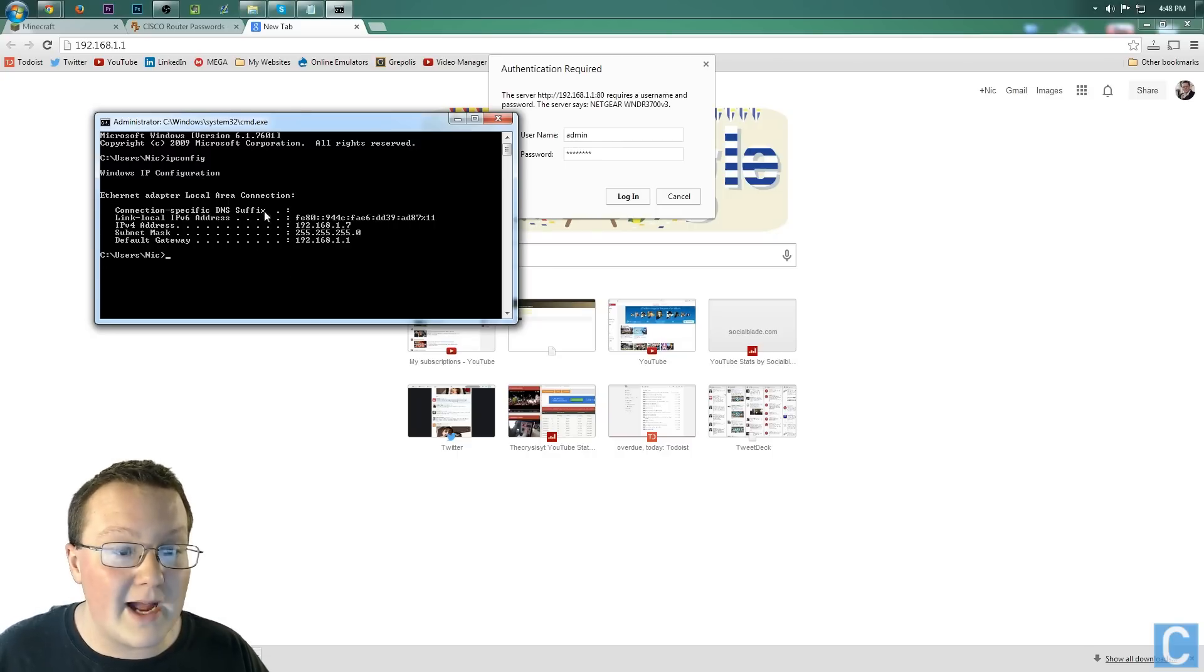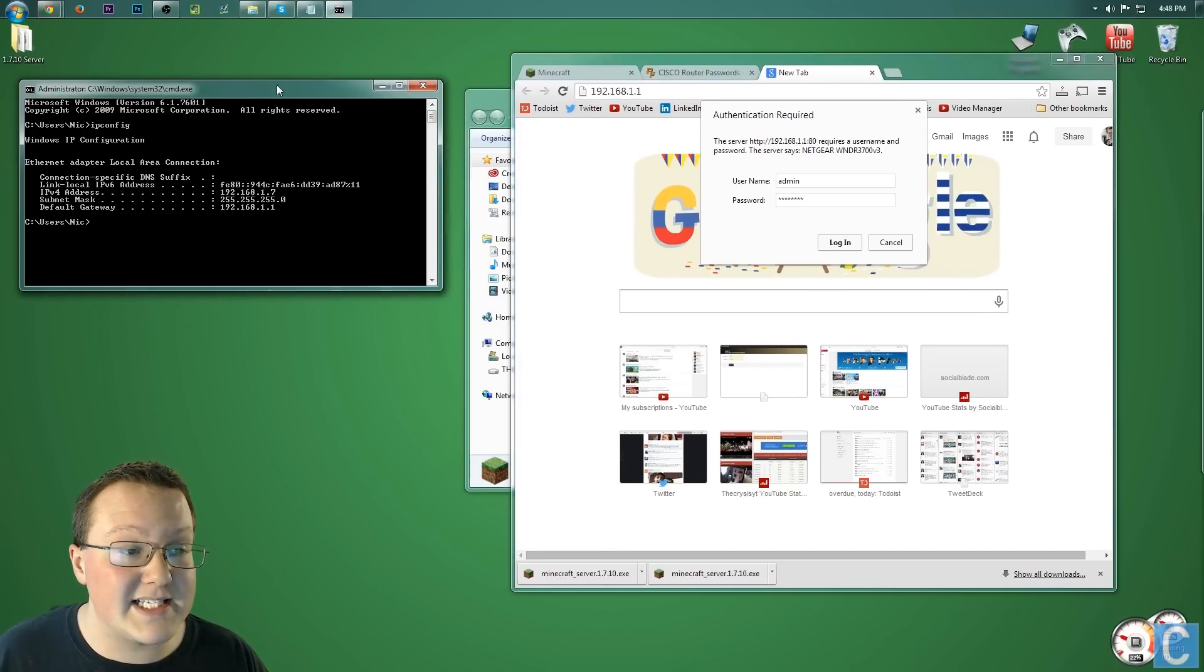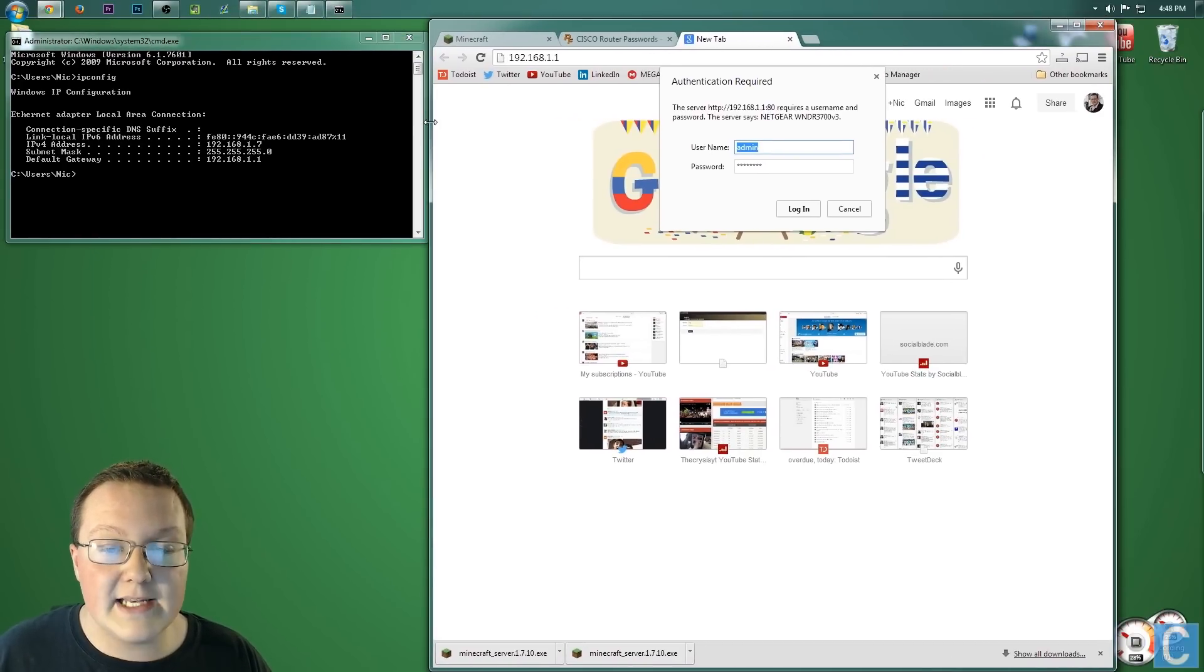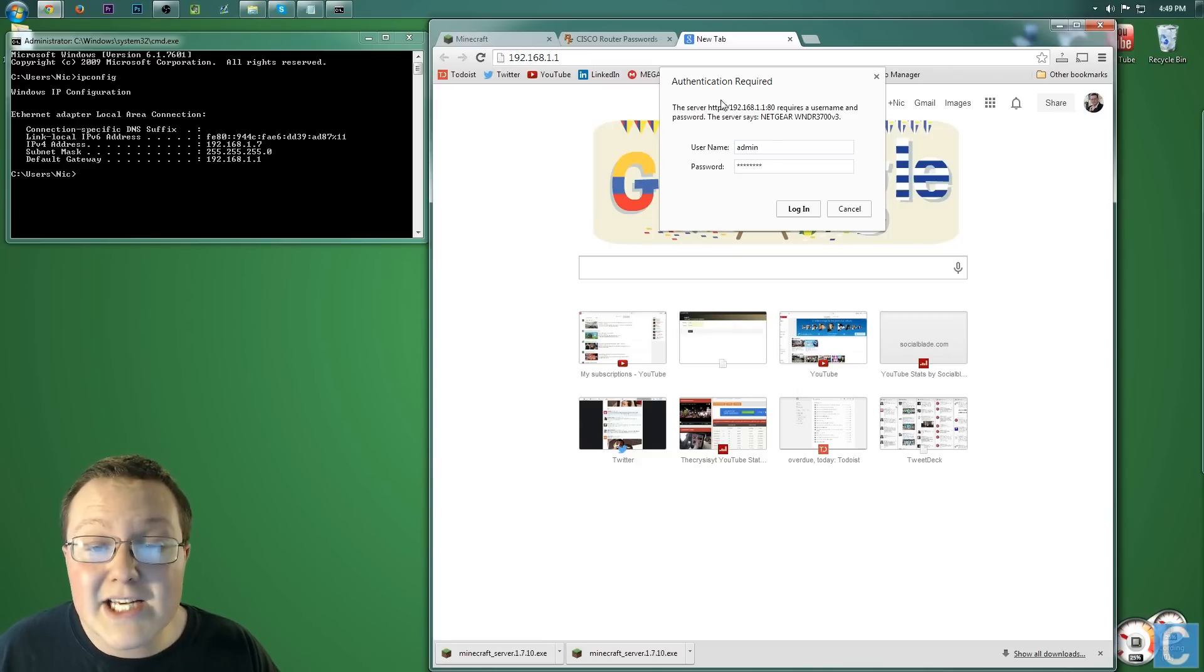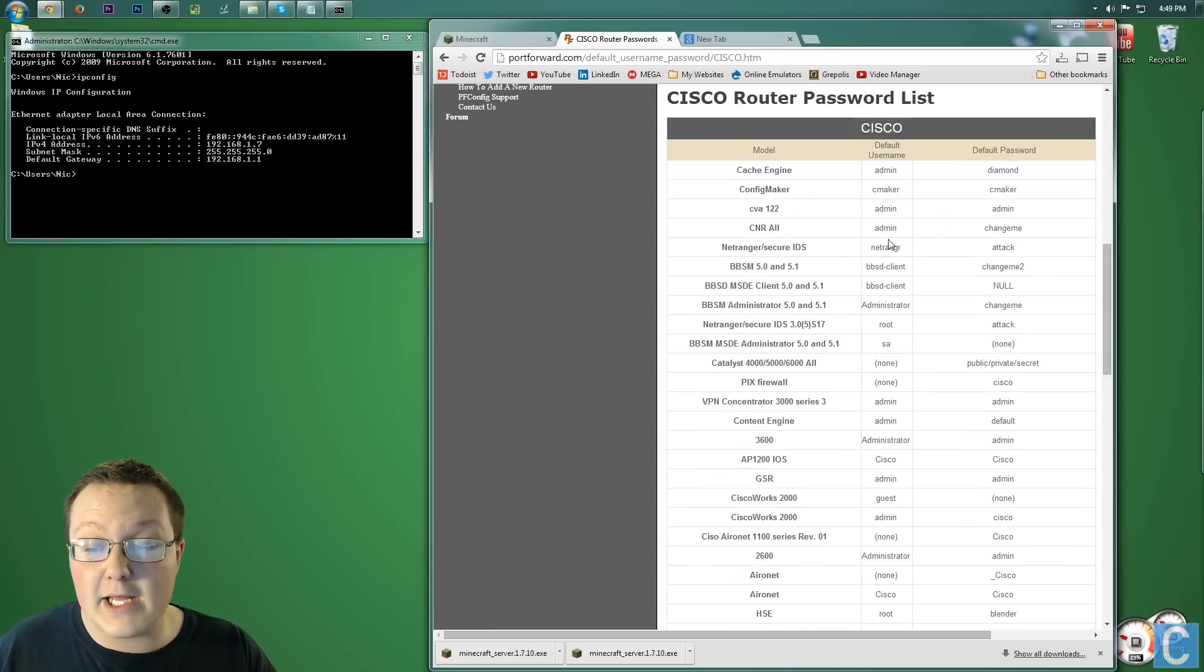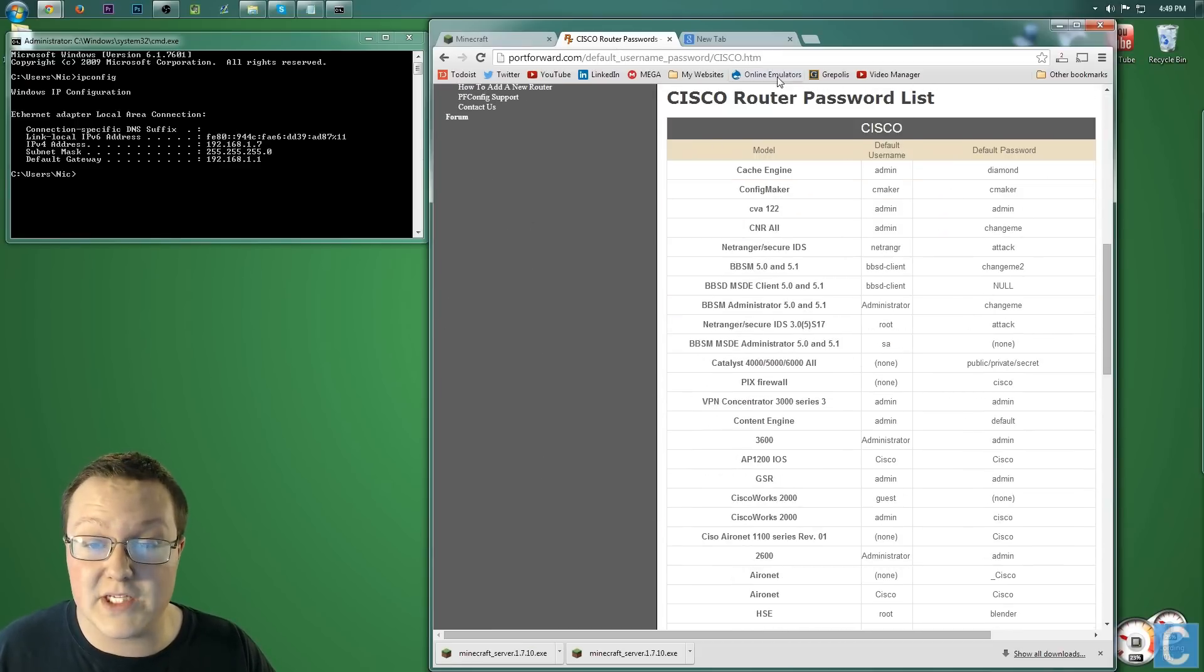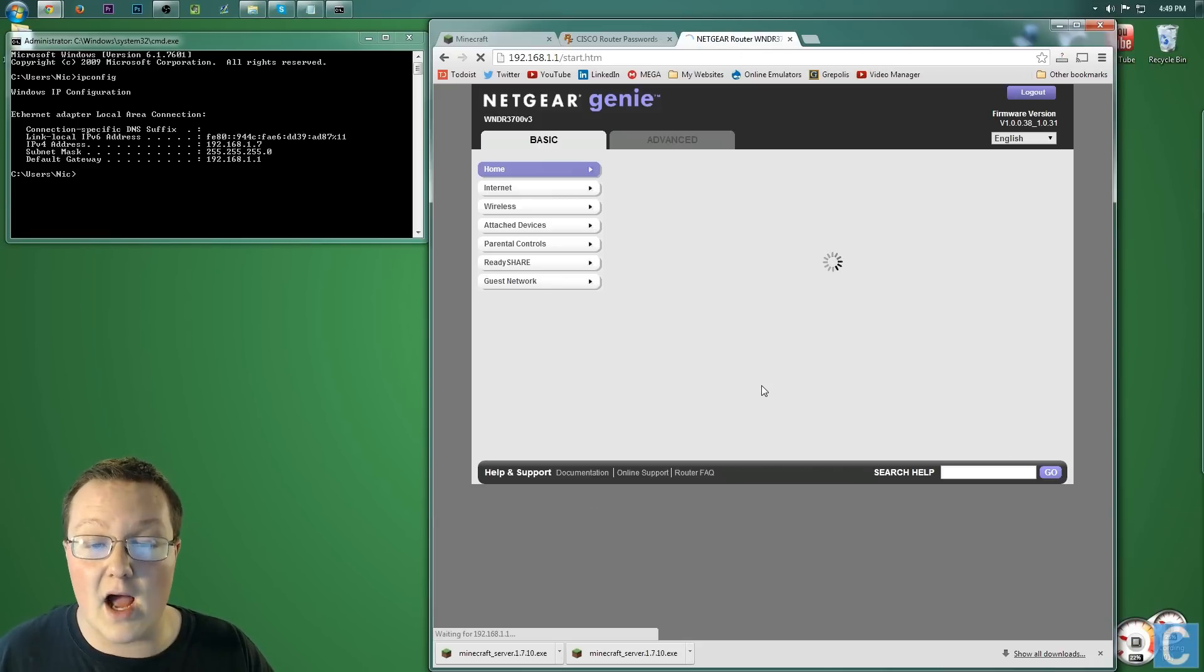Your default gateway is most likely the same as mine, 192.168.1.1. Take that default gateway right there. I'm going to go ahead and move this over so we can see it at the same time. So go ahead and move that over, and as you can see, take that right there and type it into your web browser like I have. You'll then be taken to a login page where you want to enter the admin username right here and the password that you found on this website.